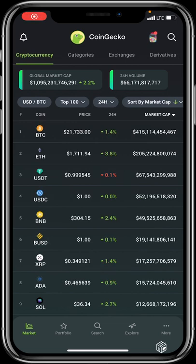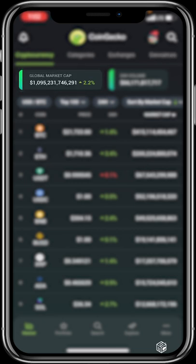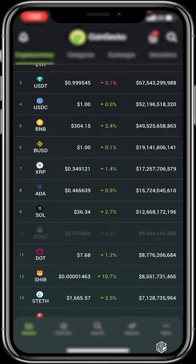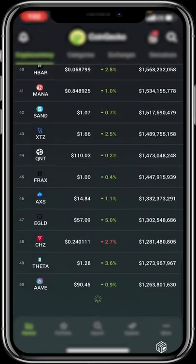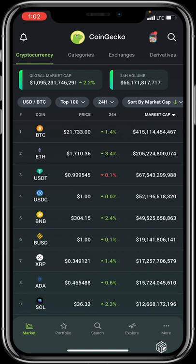On CoinGecko's home page you have all the navigation tools you need. At the top you can see Cryptocurrency, Categories, Exchanges, Derivatives, the global market cap, and the 24-hour trading volume of all cryptocurrencies. You can also see the top 100 coins by market cap. Down below you have Portfolio, Search, Explore, and More.